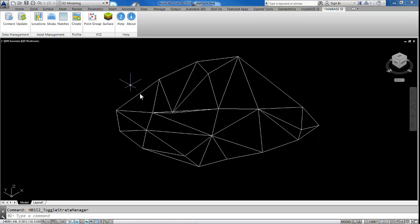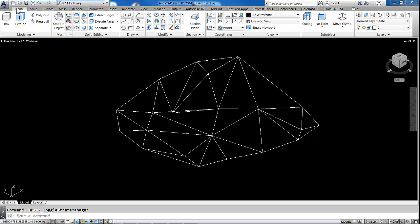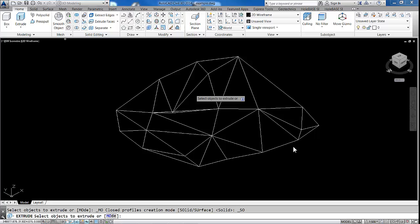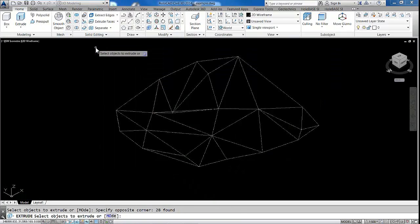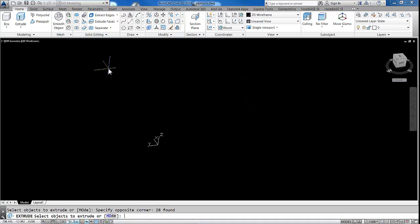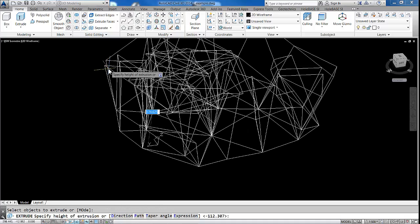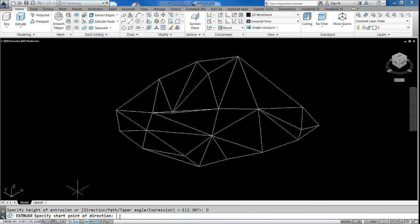We now go into our Solids menu. Sorry, it should have been Home menu here. Click on Extrude again. Pick all our objects. Mode will be the default as beforehand. So all we're going to do here is default direction again. 0, 0, 0, return, and 0, 0, minus 100.